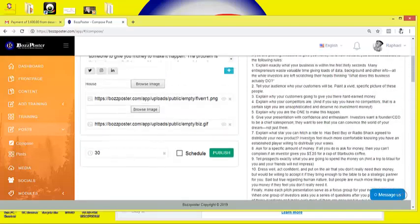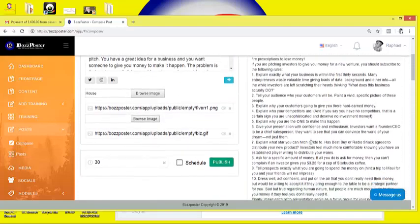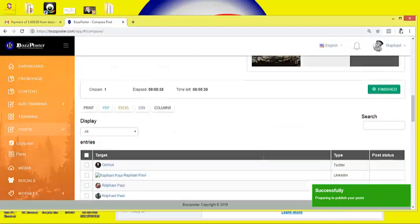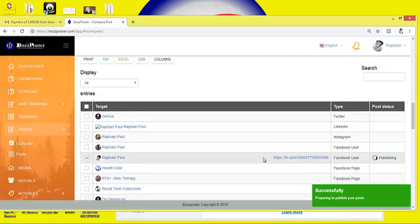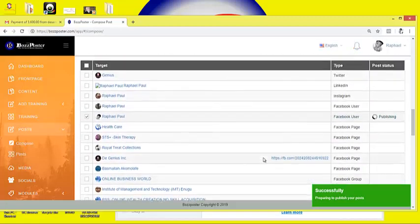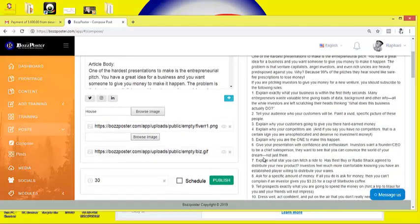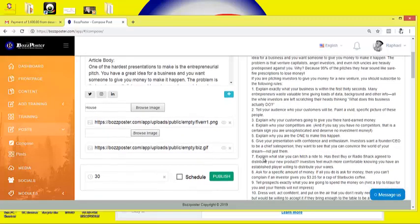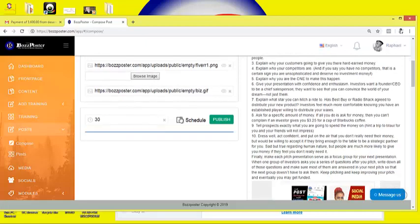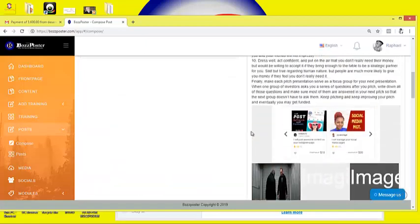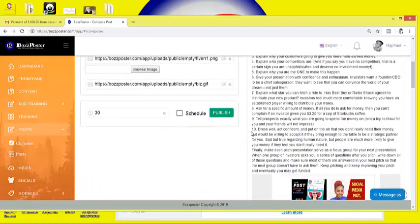The image appears. When you go to your post and click publish, it automatically posts. You can see it says 'Successfully preparing to publish your post.' If you want to schedule it, you can go to schedule and set the time.